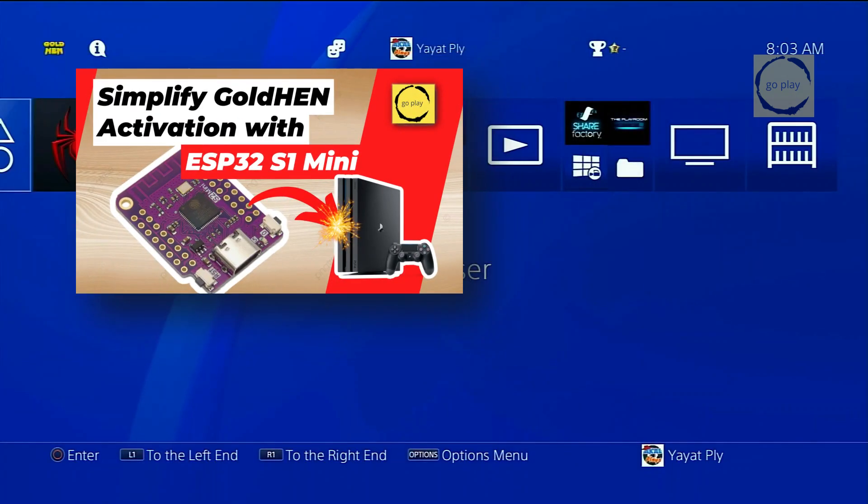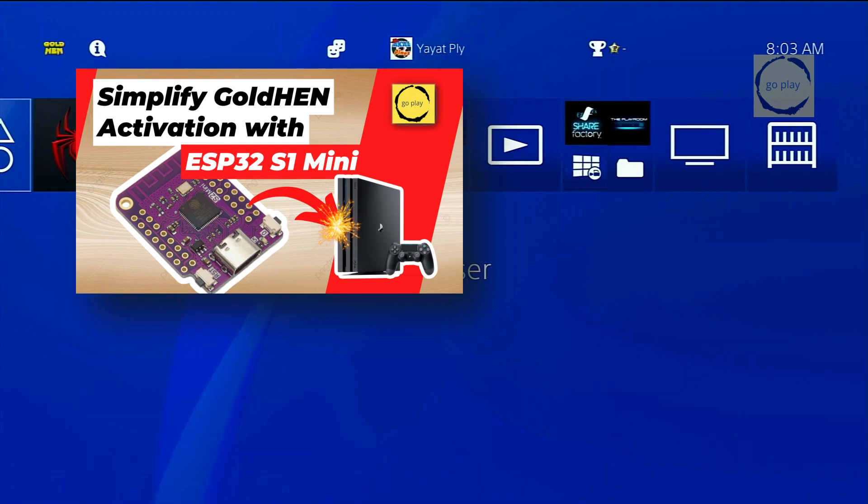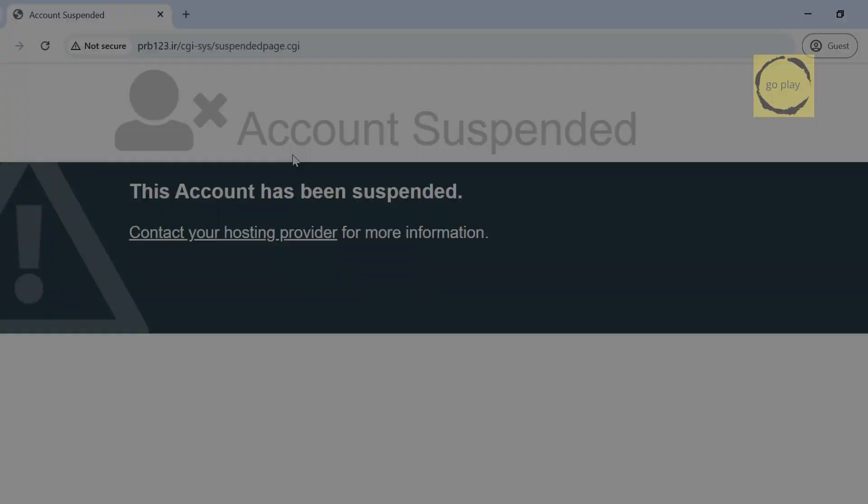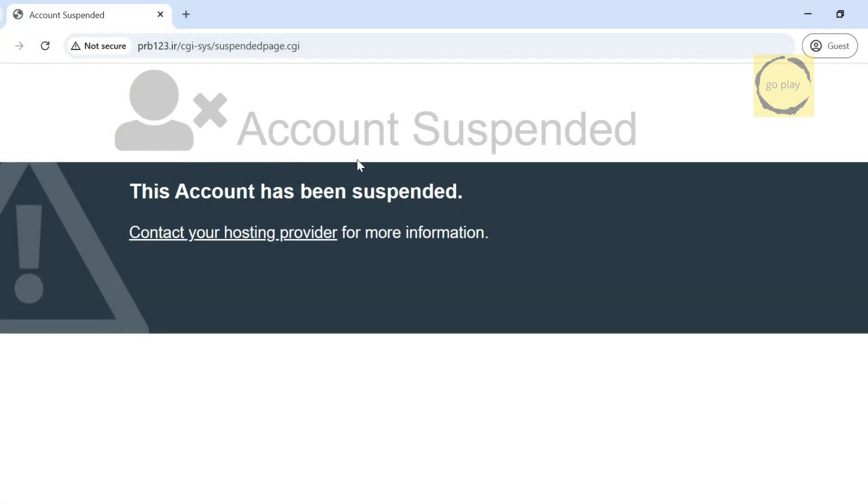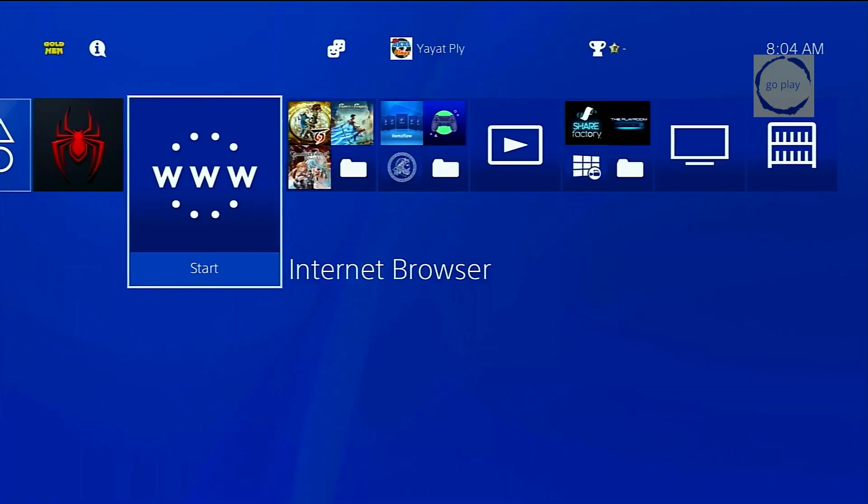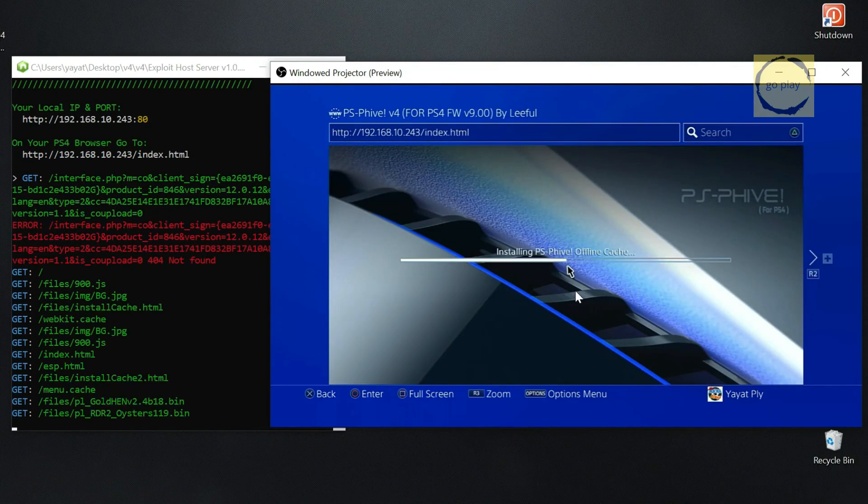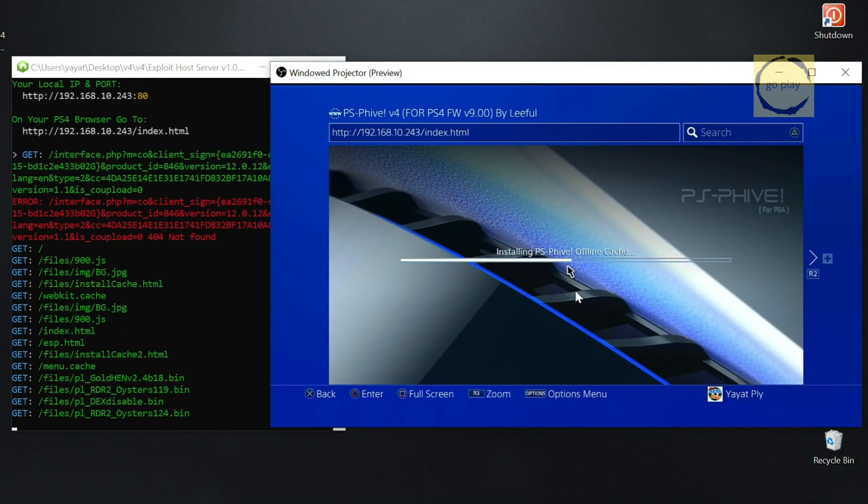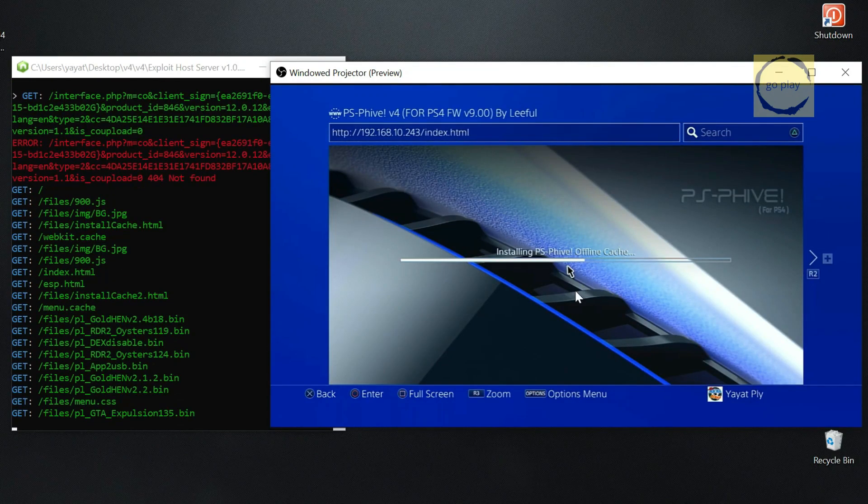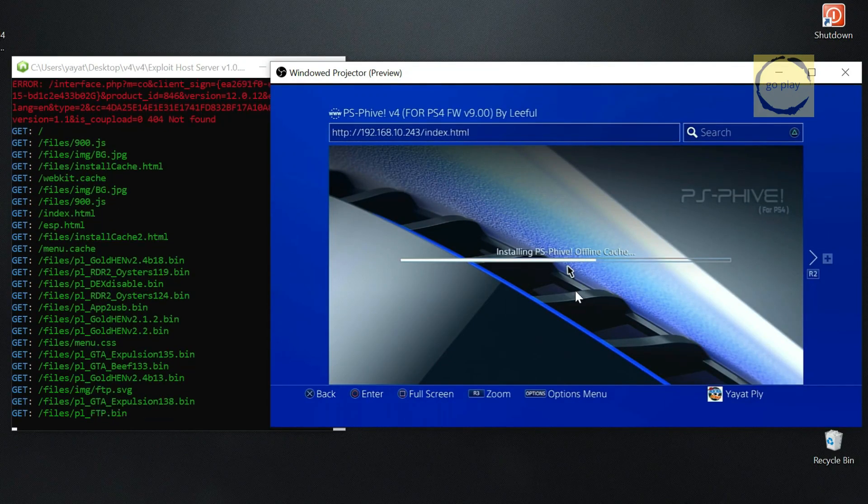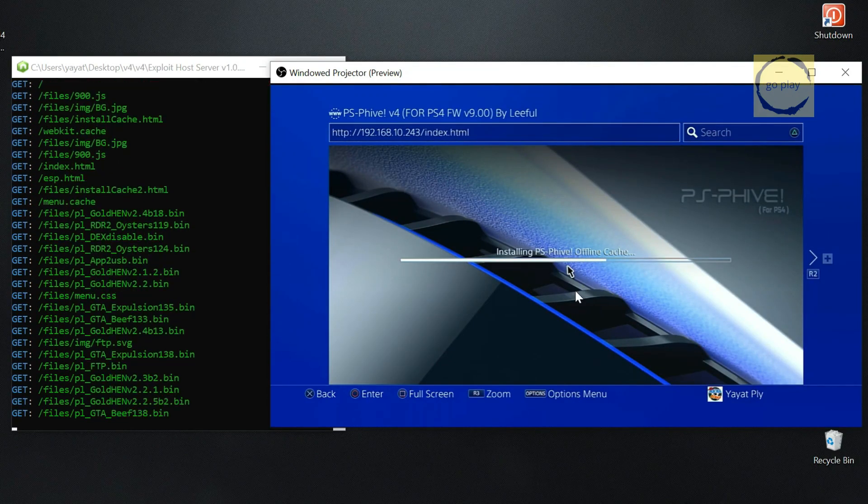In the previous video, I showed you how to make an auto-jailbreak dongle for the PS4 using the ESP32-S2 Mini. Unfortunately, the PRB Lethal Exploit Host website has been suspended so we can no longer cache the exploit host on the PS4 browser. In this video, I'll show you how to set up a self-hosted PRB Lethal Exploit Host, allowing you to cache it directly from your computer.